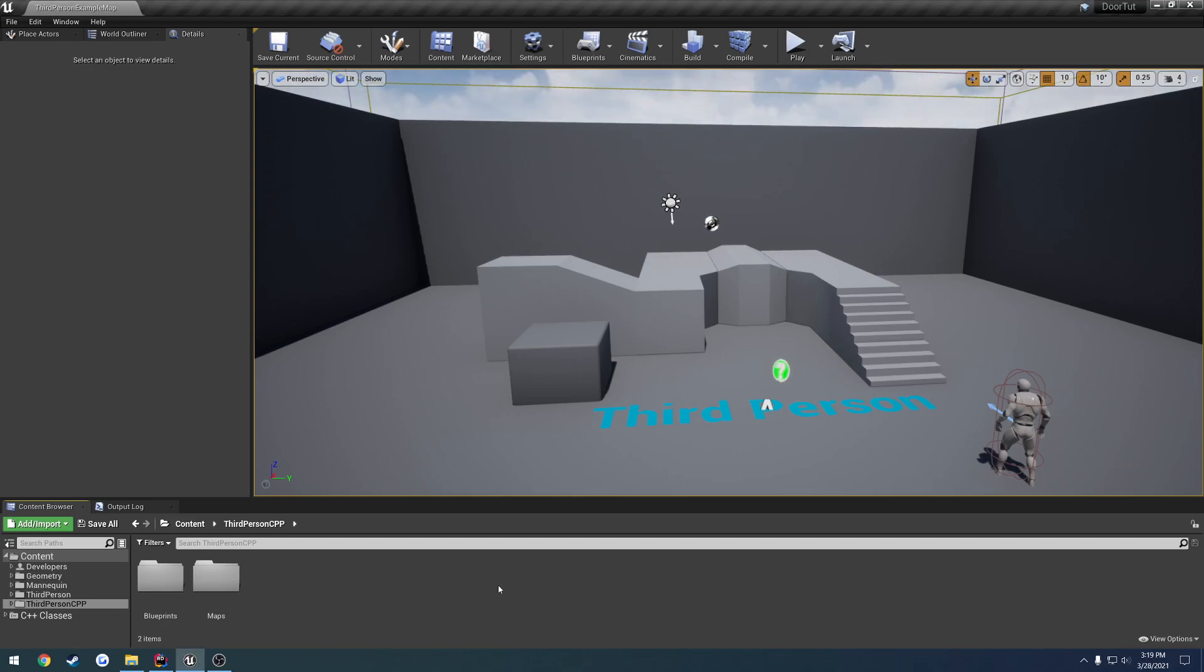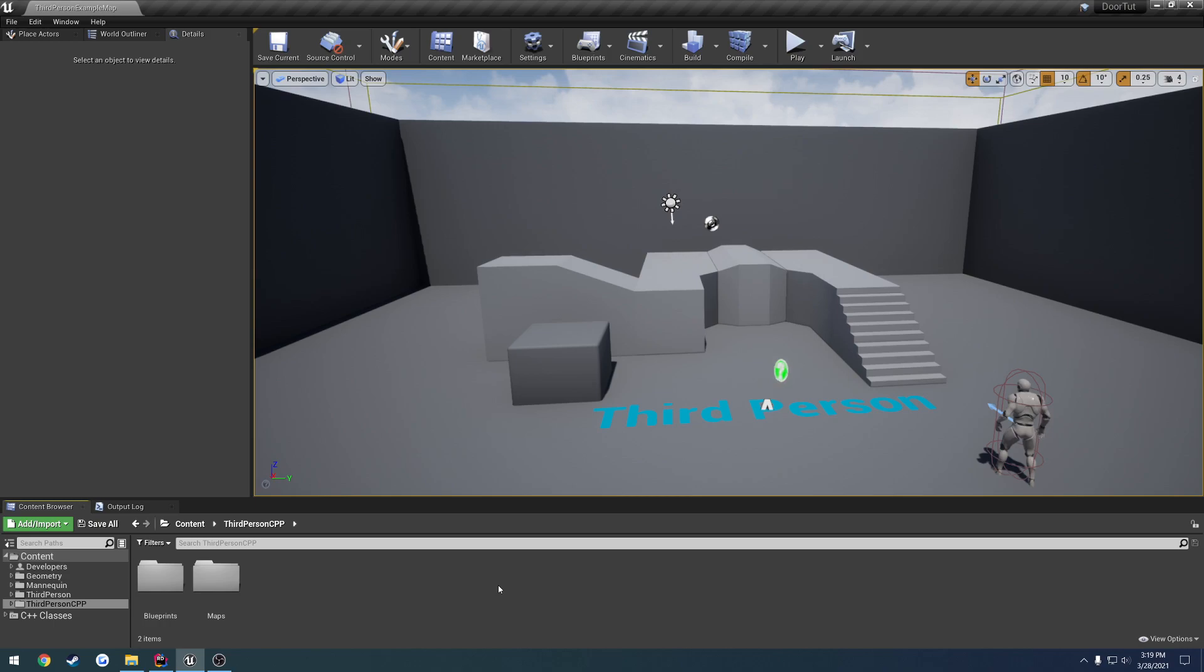In this video, we're going to actually start our series on creating a multiplayer-ready door. So what I mean by multiplayer-ready is obviously when player 1 opens the door, player 2 will see it open as well.